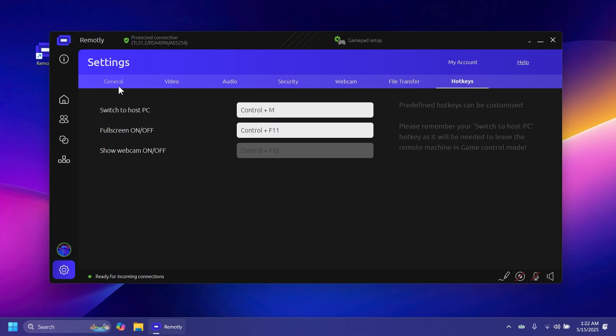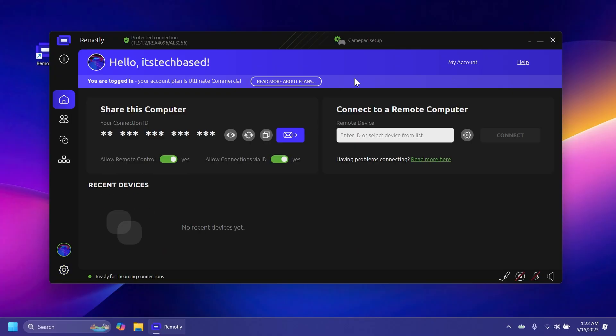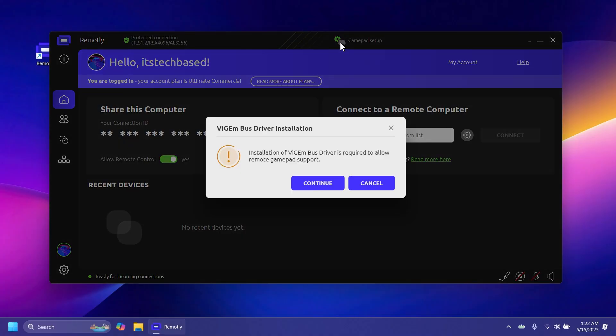You also have a settings section where you can customize general settings, video, audio, security, webcam, file transfer, and more. We'll cover everything in depth. At the top of the home section, you can also see the gamepad setup option if you want to connect remotely with a friend and play games together.